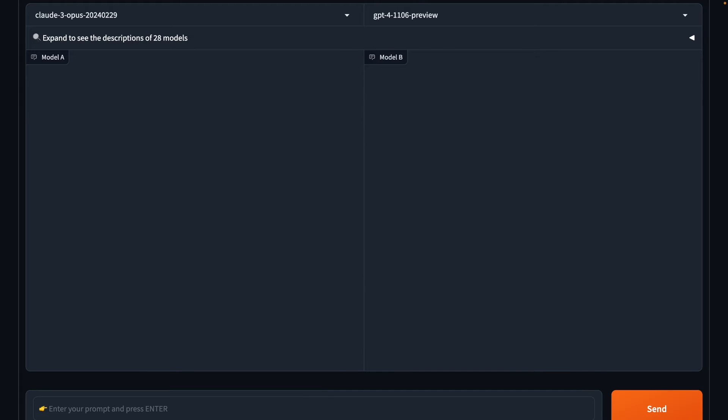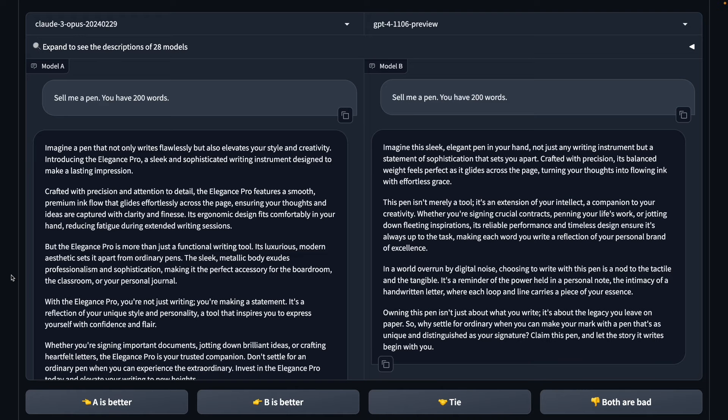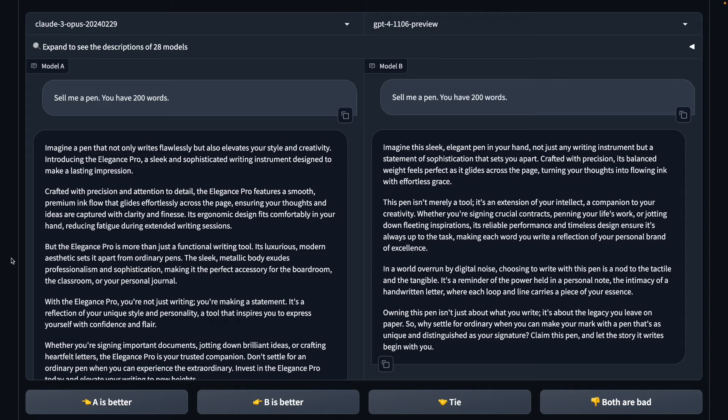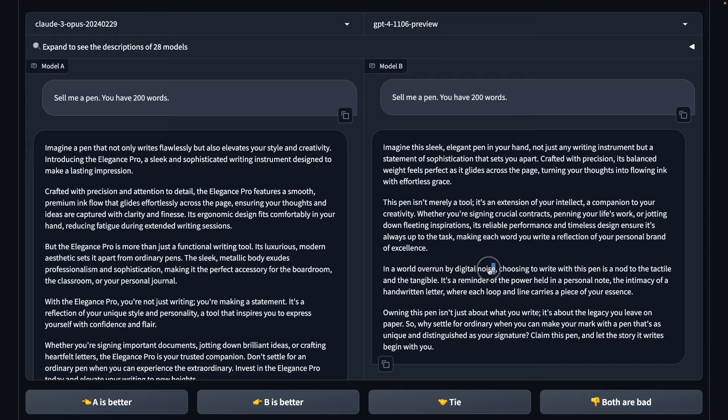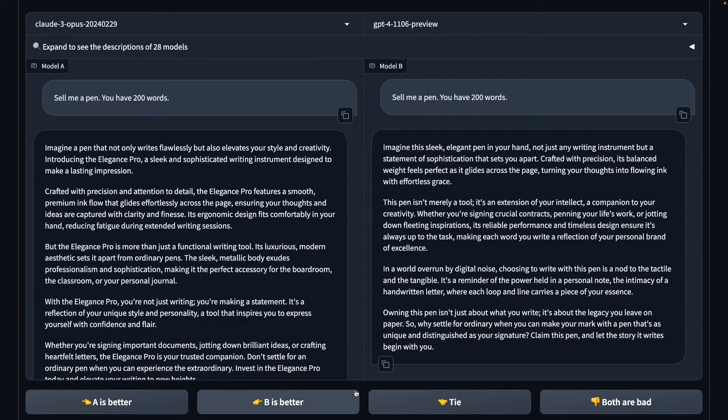Now this particular prompt will tell us who among the two is a better salesman. The prompt is, sell me a pen, you have 200 words. Let's see what we get. So again, I would say it's a tie for both the models. I like the thing about Opus that it actually gave the product a name, Elegance Pro, and then it is selling me on luxury of this particular product. And GPT-4, it sort of pitches me for minimizing digital noise, going to a physical way of making notes. And that's what it is selling me for. So it's again a tie.